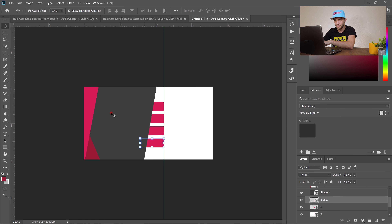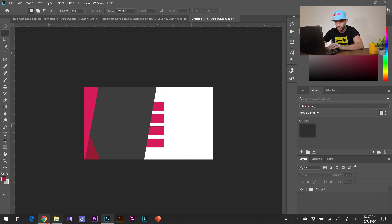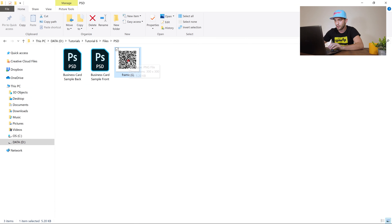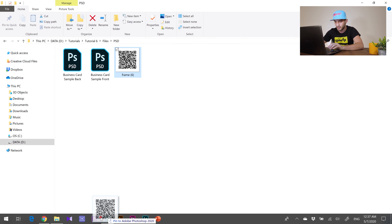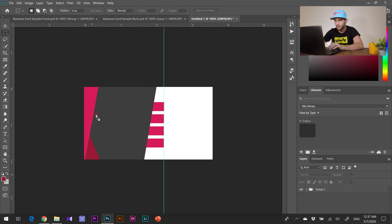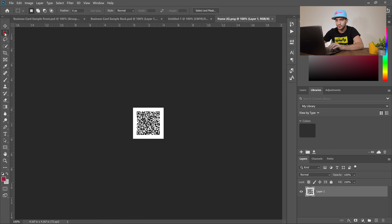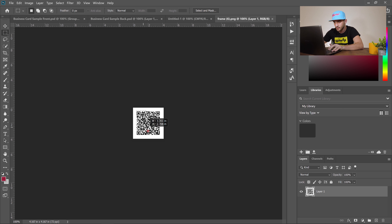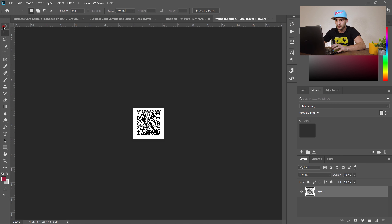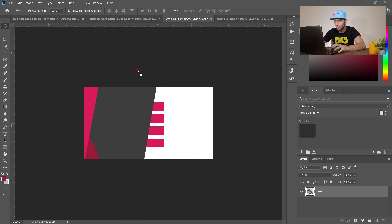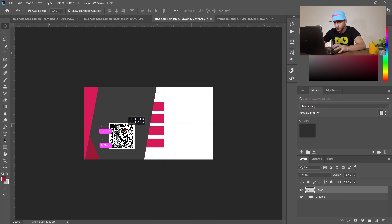Close the group and go to your folder with the QR code. Drag and drop it into Adobe Photoshop. Go to the rectangular marquee tool, hold Shift to make a square selection, then use the move tool to drag and drop the QR code onto your business card. Make it a little smaller.